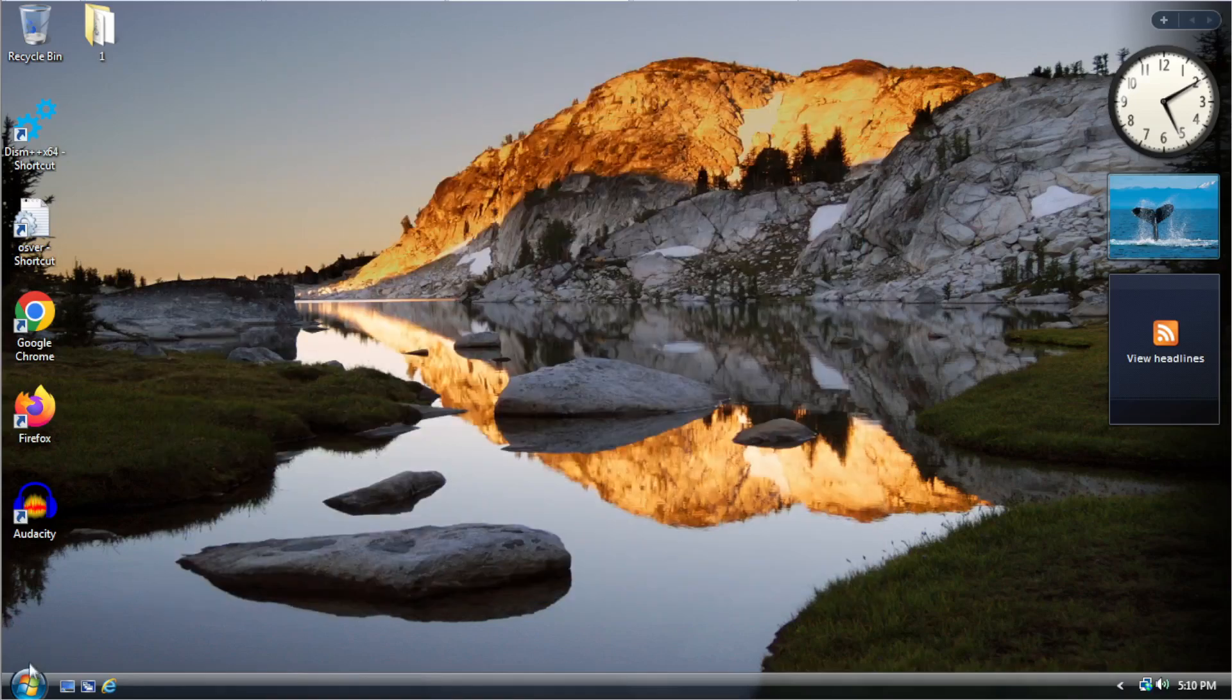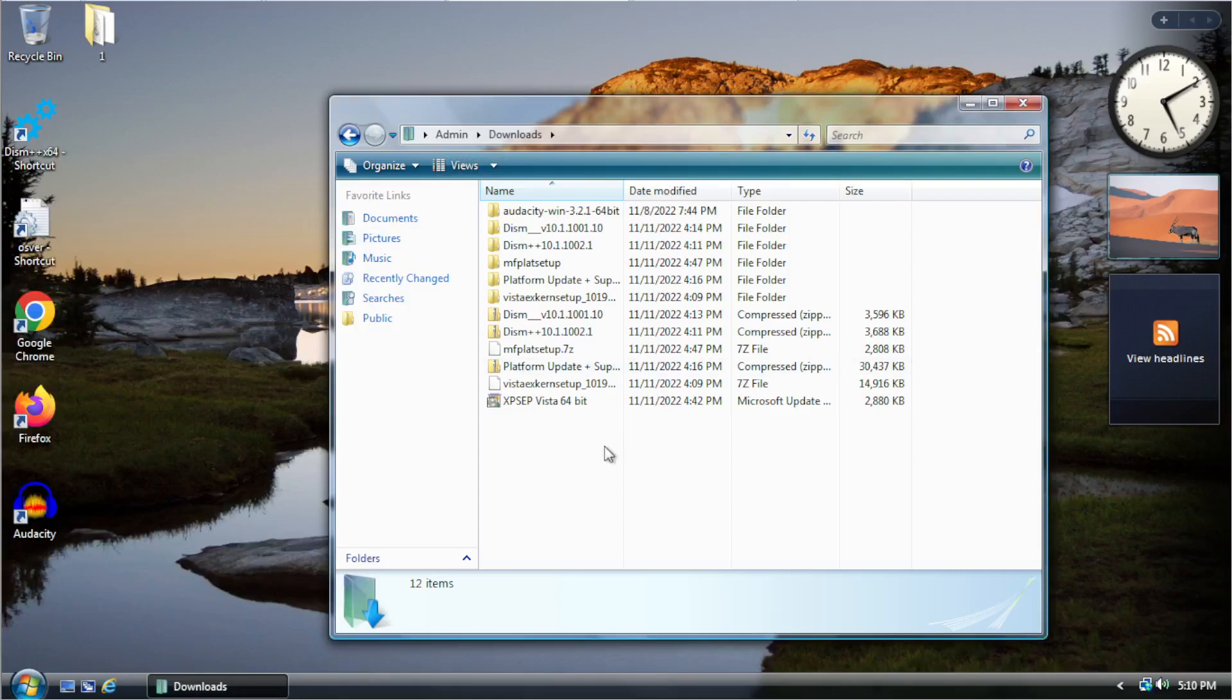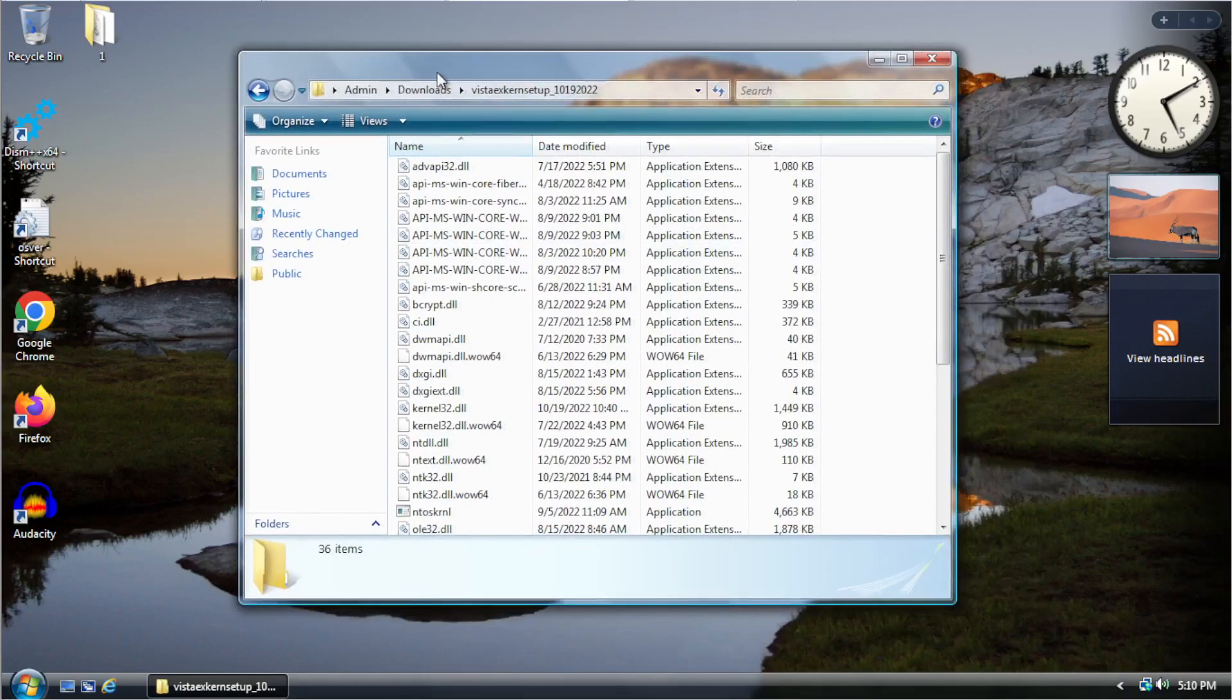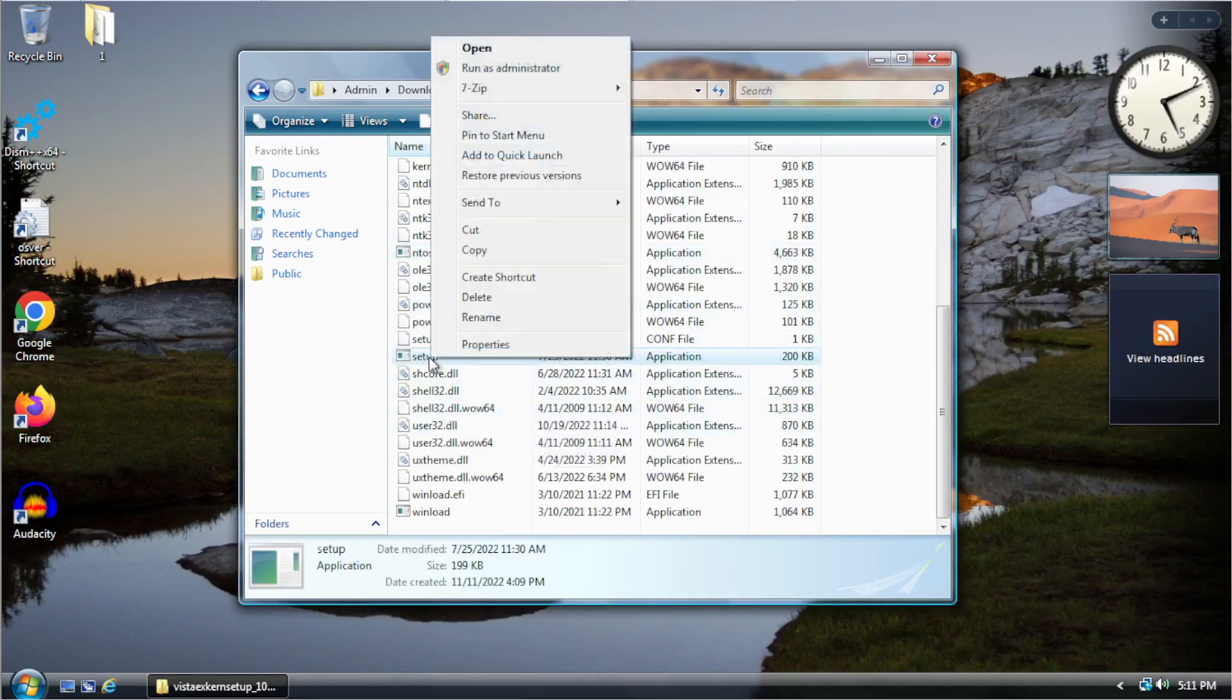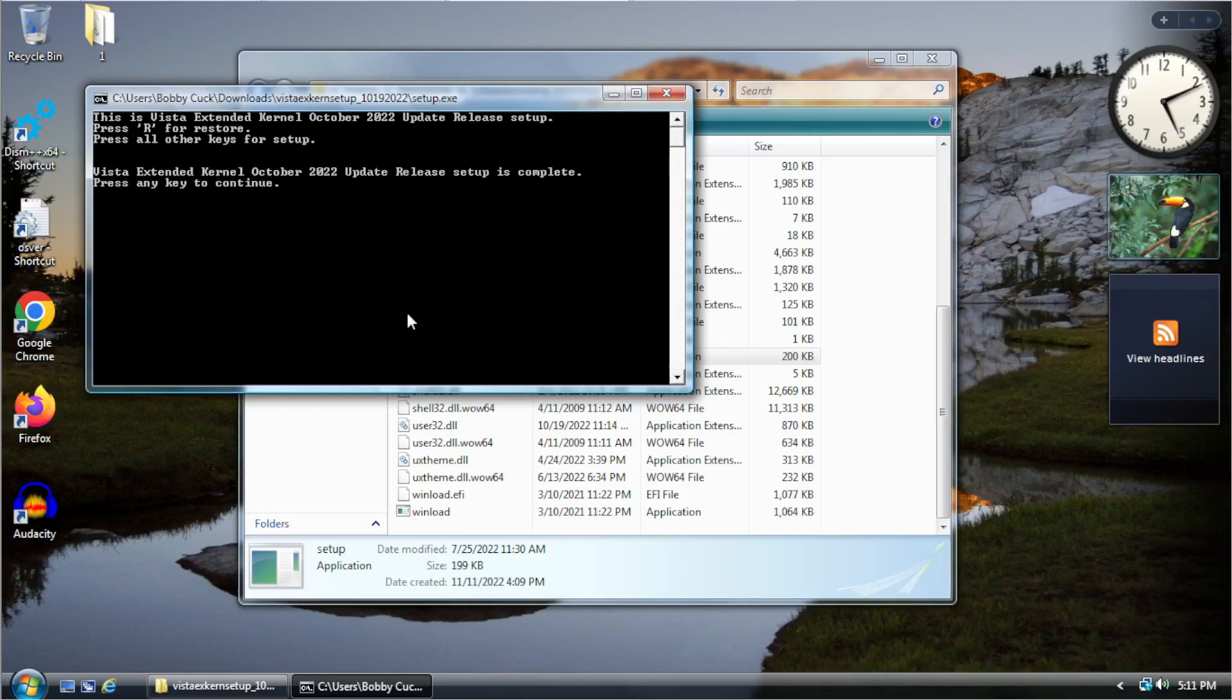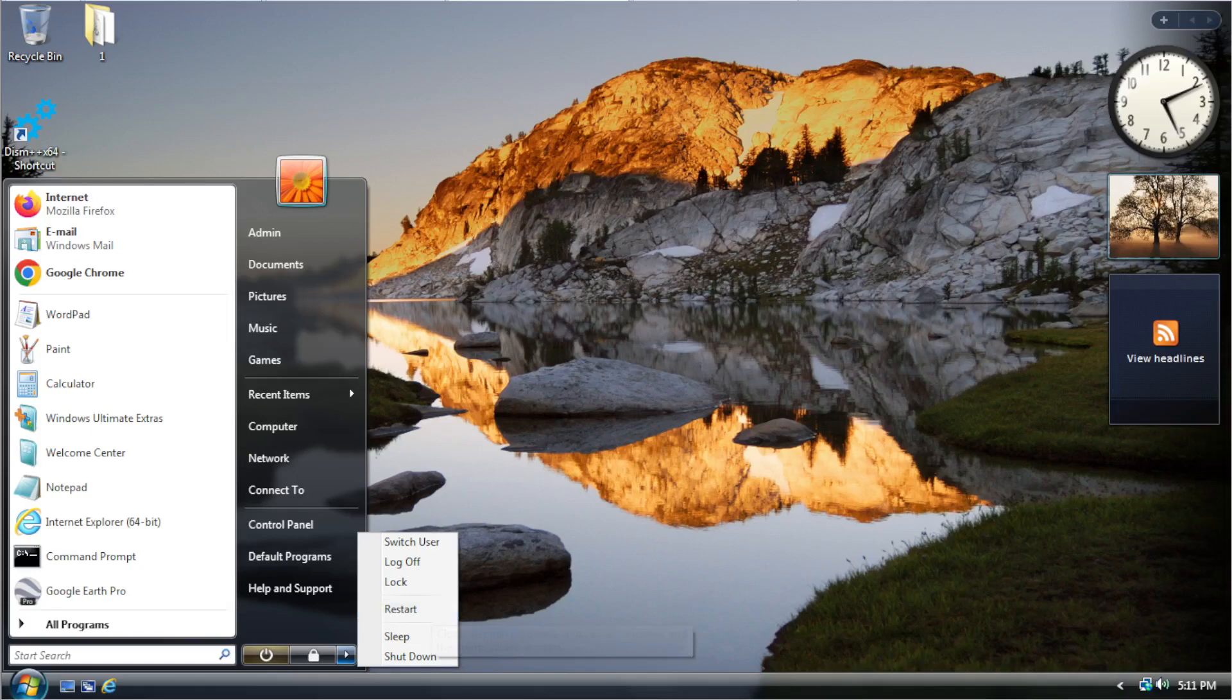And then, after doing that, you can install the extended kernel. I think you have to restart after doing that, but I don't need to because it's already installed. So then, you want to go, after you extract it, you'll go into the Vista Xkern setup. And you'll find setup.exe. You want to right click on it and click run as administrator. And then, you want to press any key to continue the setup. And there, as you can see, it finished very quickly. So, you can just exit that. Close out of it. Then, we're going to restart. And I will come back after the system has restarted.